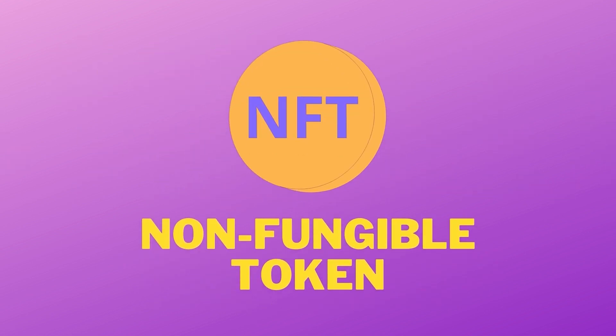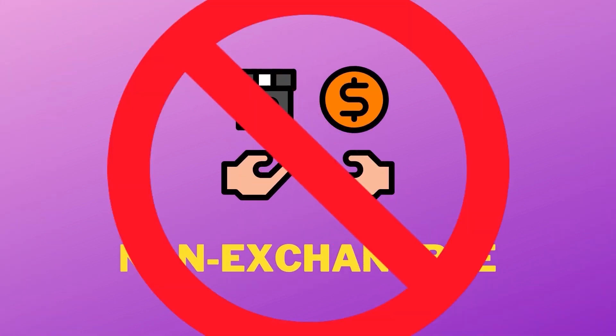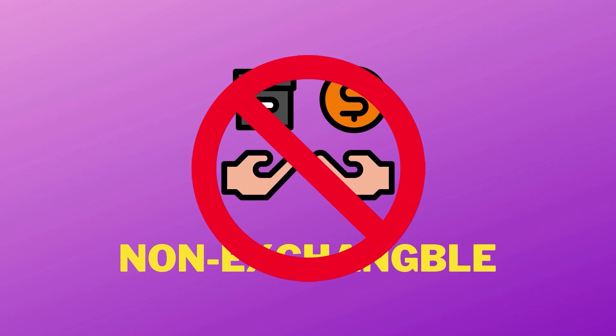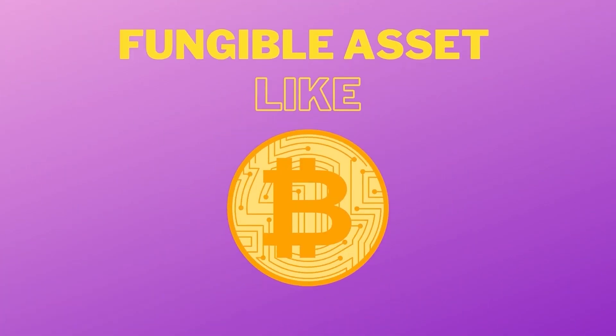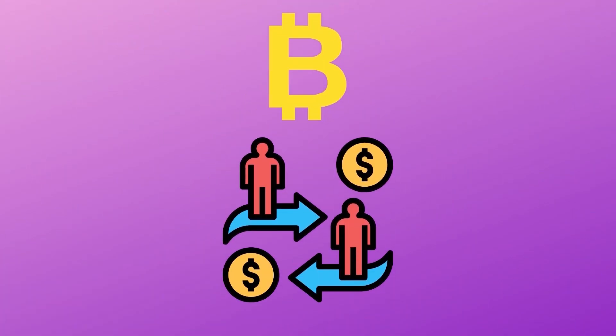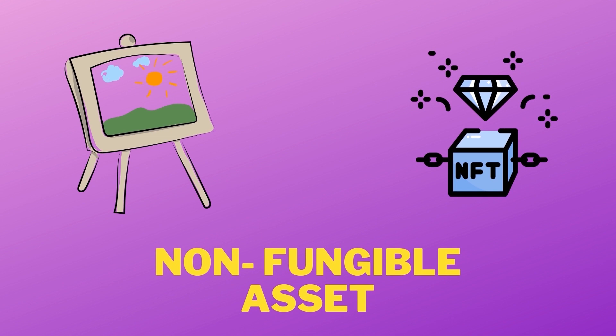NFTs stand for non-fungible tokens and it's a term used for assets that are unique and cannot be exchanged for another. The opposite of an NFT is a fungible asset like Bitcoin. With Bitcoin, you can exchange one coin for another as they are the same thing. However, if you have a unique painting or digital asset, you cannot find another of the same kind, hence it is called a non-fungible asset.